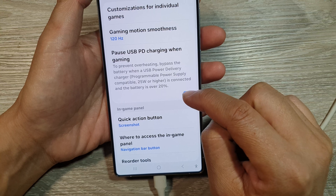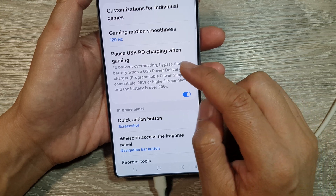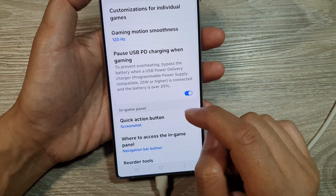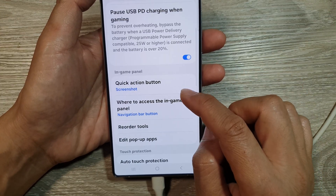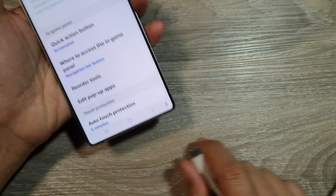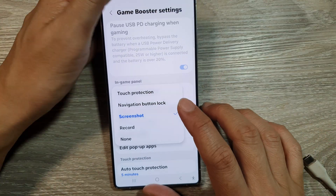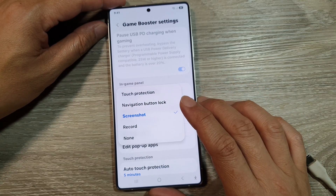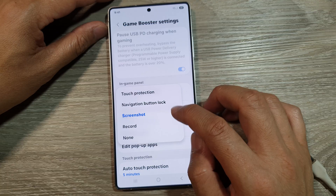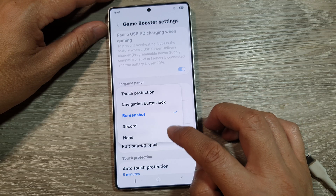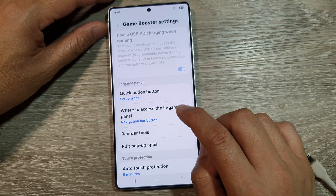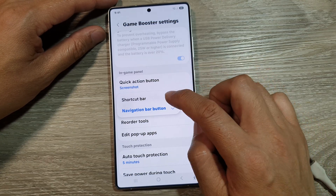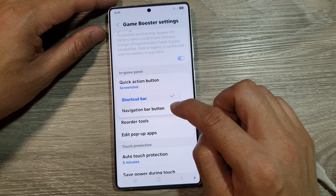You can turn it off or switch it on — Pause USB Power Delivery Charging when Gaming. After that, we can go down and select Quick Action Button. In here, you can set the in-game panel Quick Action Button to Touch Protection, Navigation Button Lock, Screenshot, Record, or None. The next option is where to access the in-game panel — you can choose Shortcut Bar or Navigation Bar.